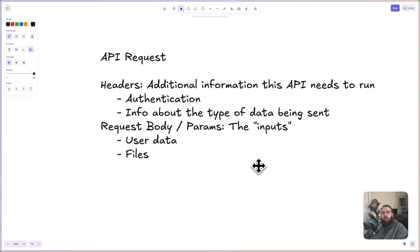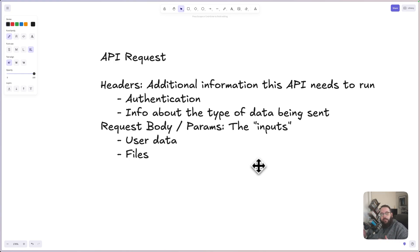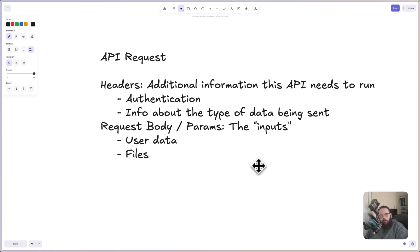Your request will include a request body or parameters. Now, these are kind of the same thing in the sense that they all encapsulate the inputs that are being sent to the API, but the format is different depending on the verb that your API is using.